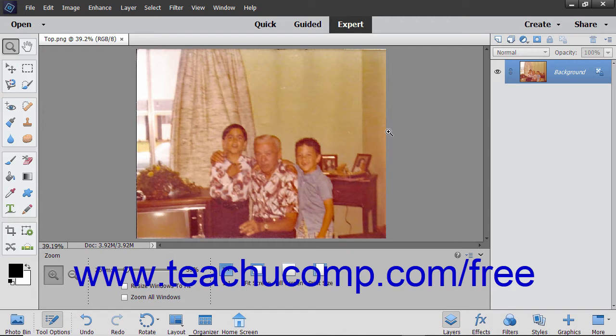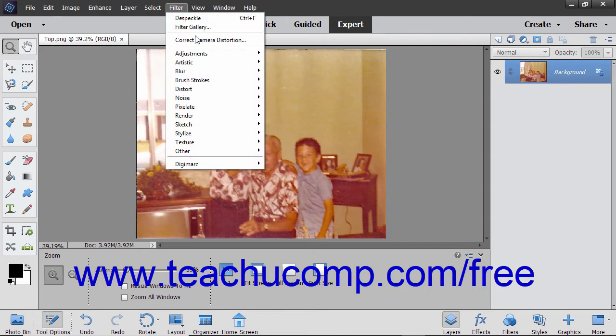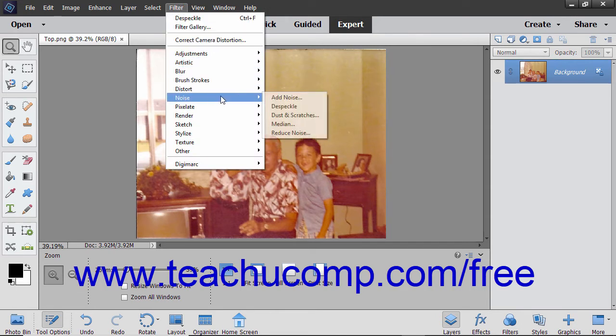Elements provides noise filters that increase the clarity of images by removing various flaws. Unlike the other noise filters, the Add Noise filter is used to give photos a blemished appearance.